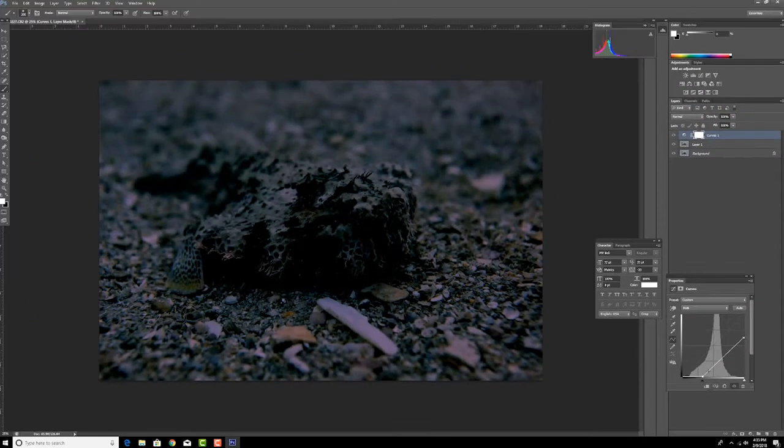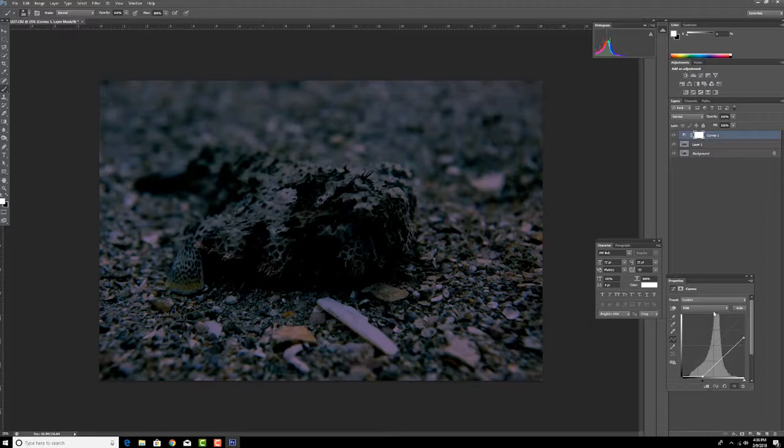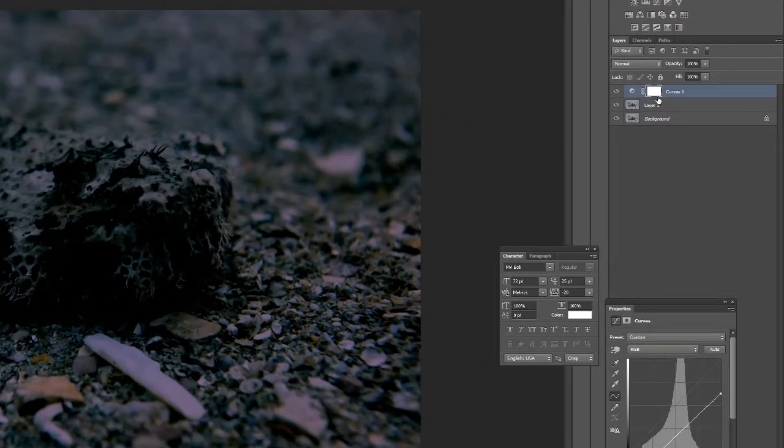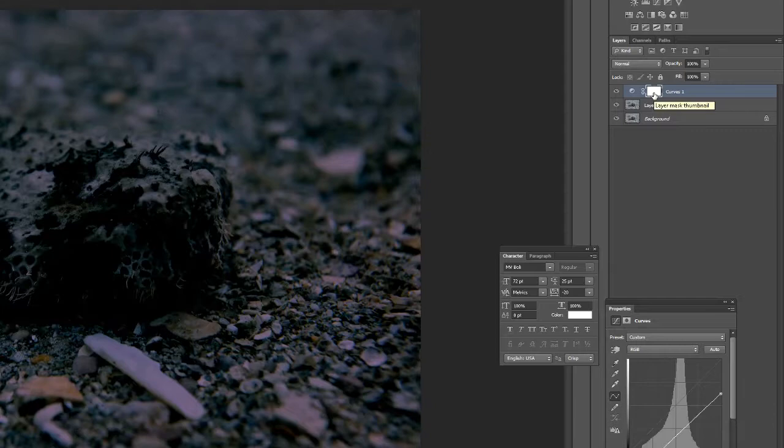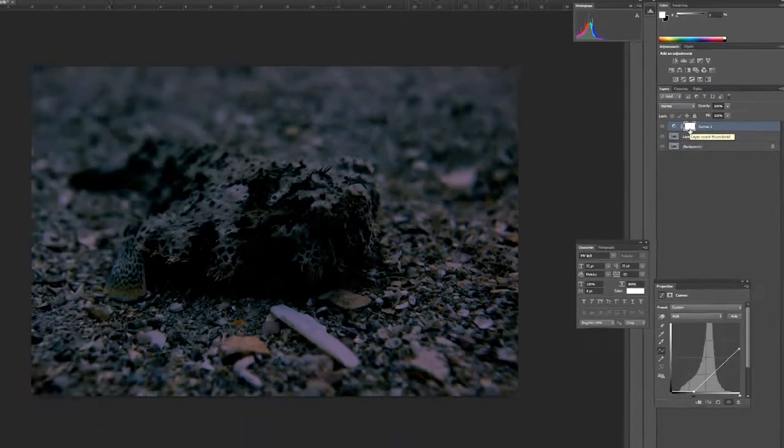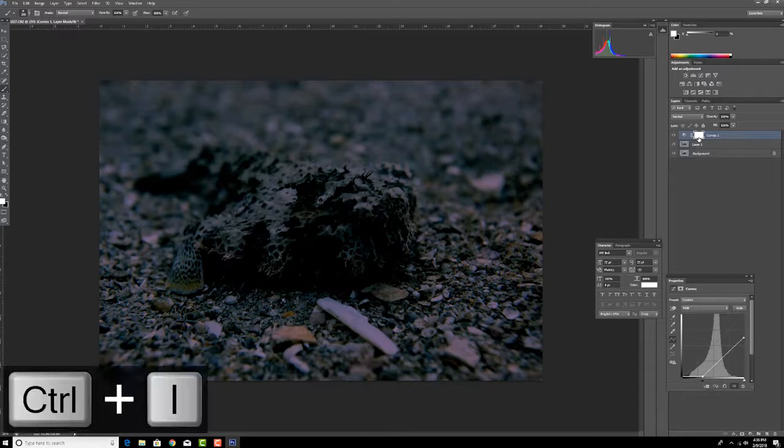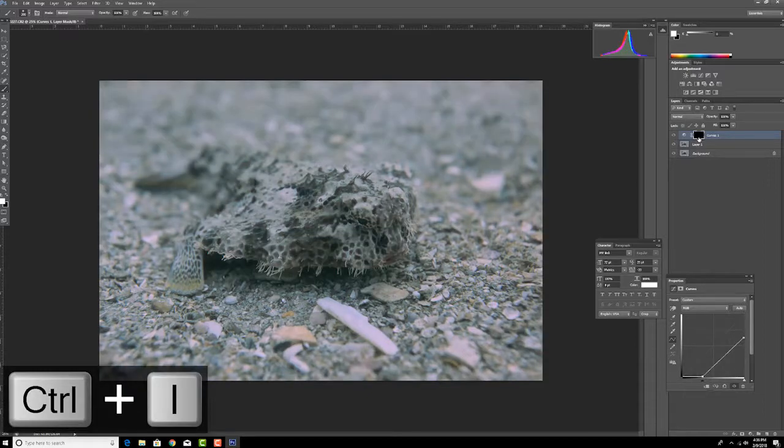Under this curves adjustment layer I am going to draw down both the highlights quite a bit and the shadows quite a bit. Okay, and now we're left with a super dark image.